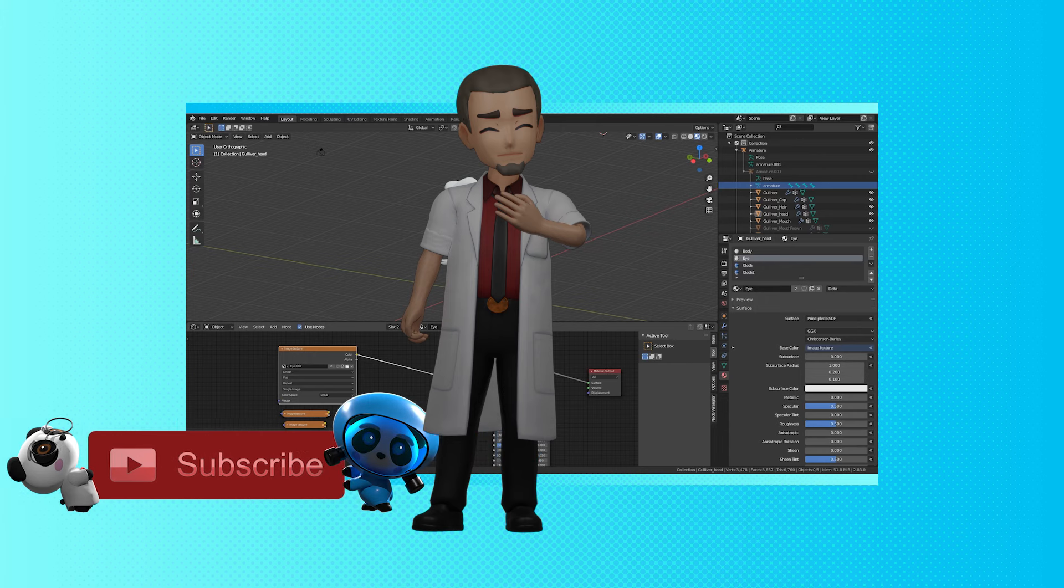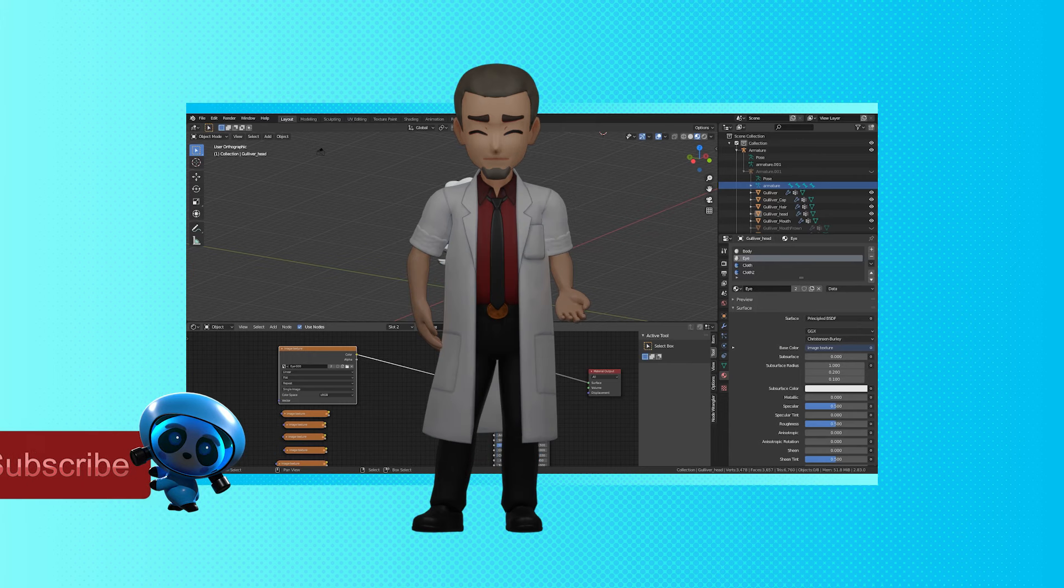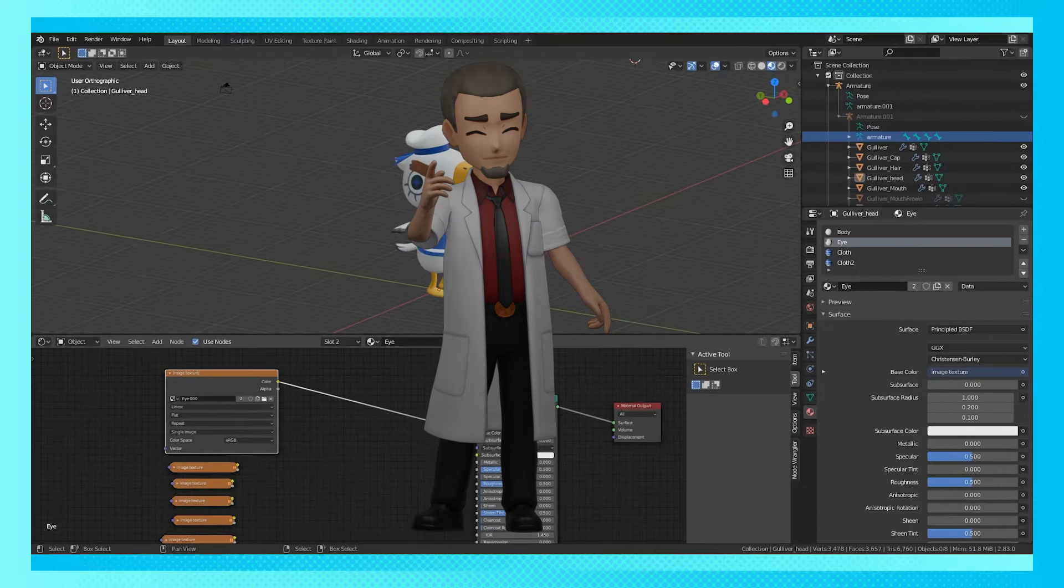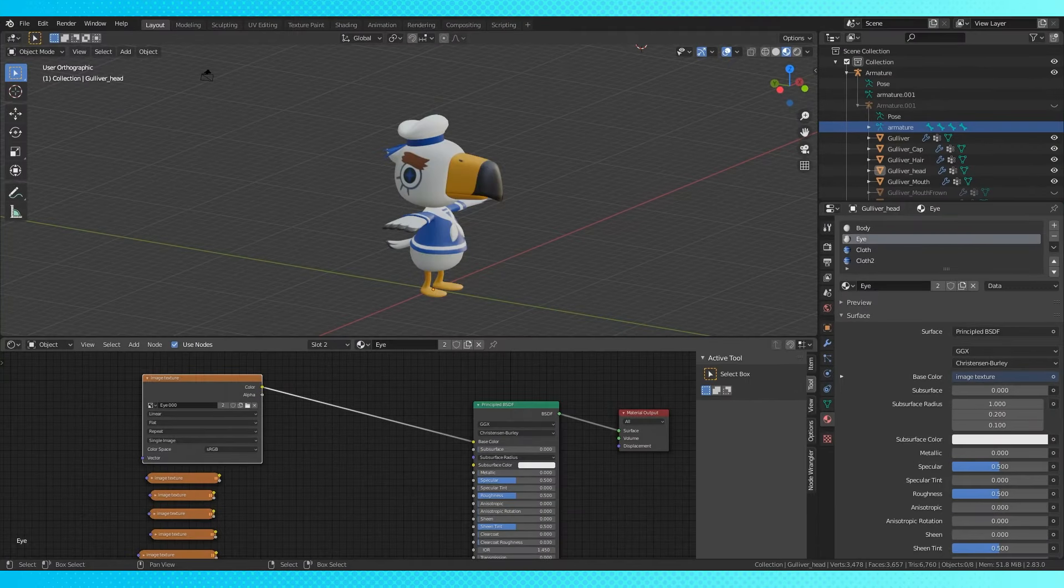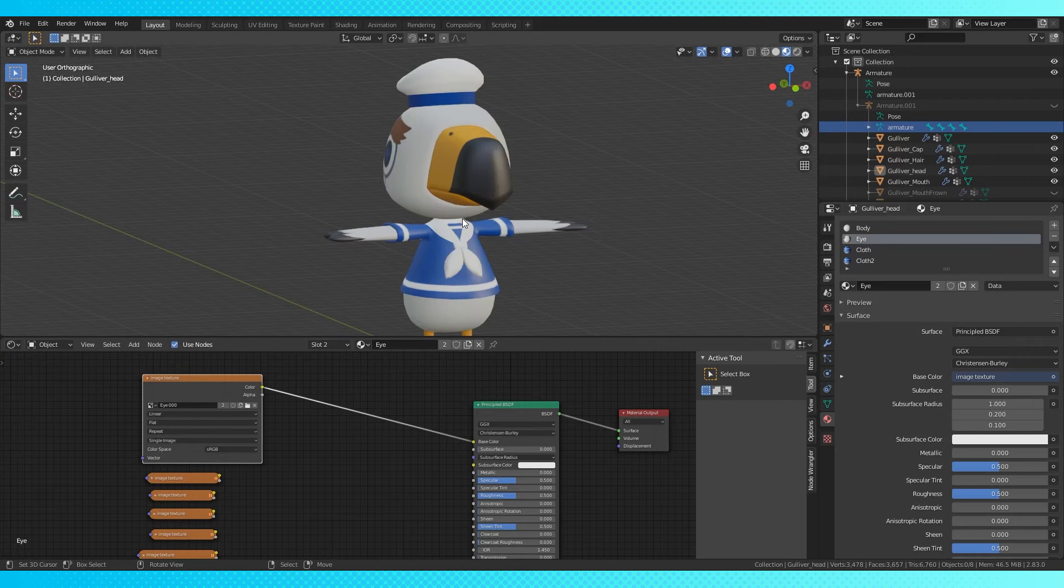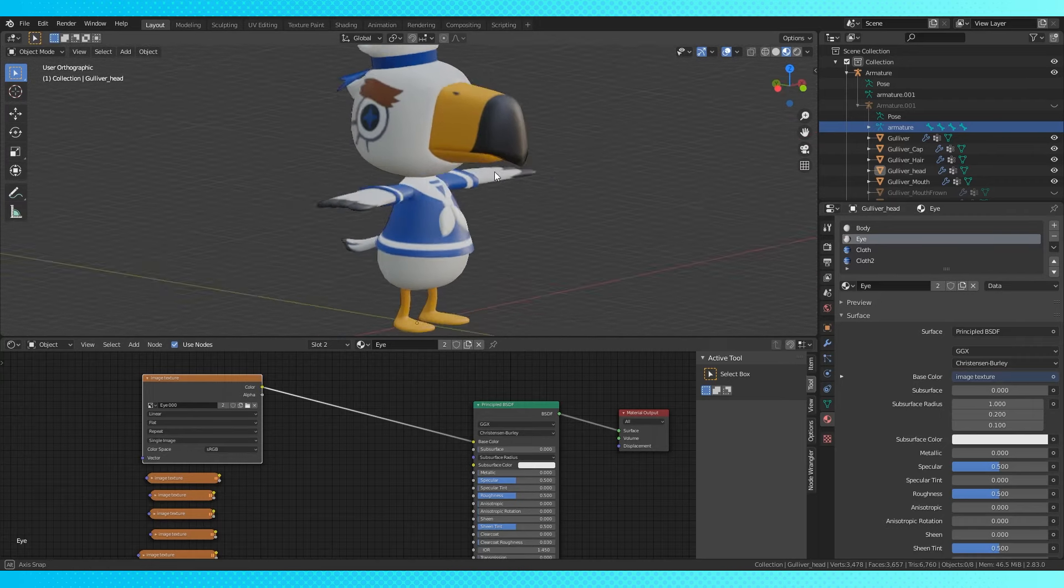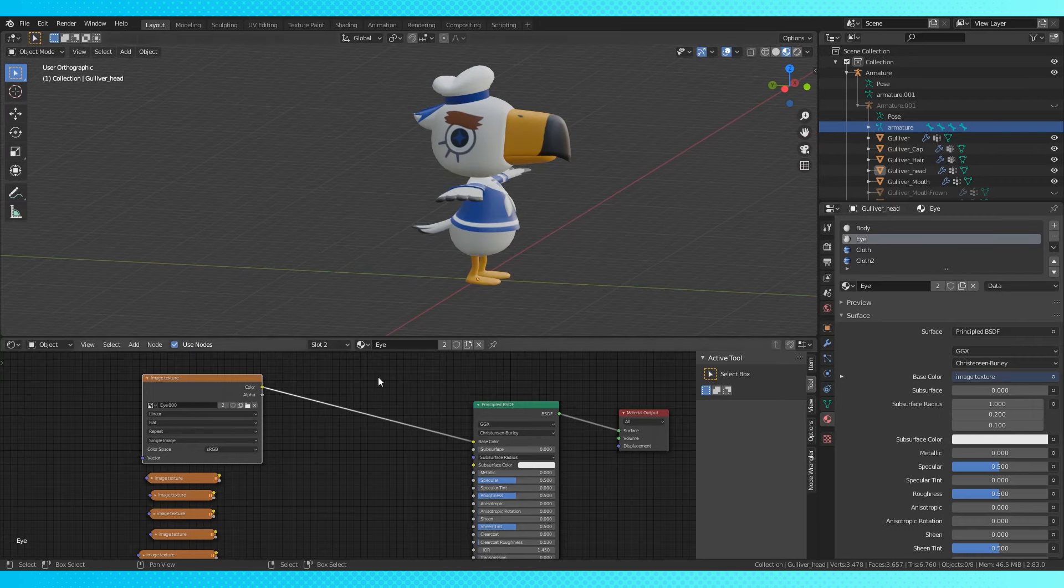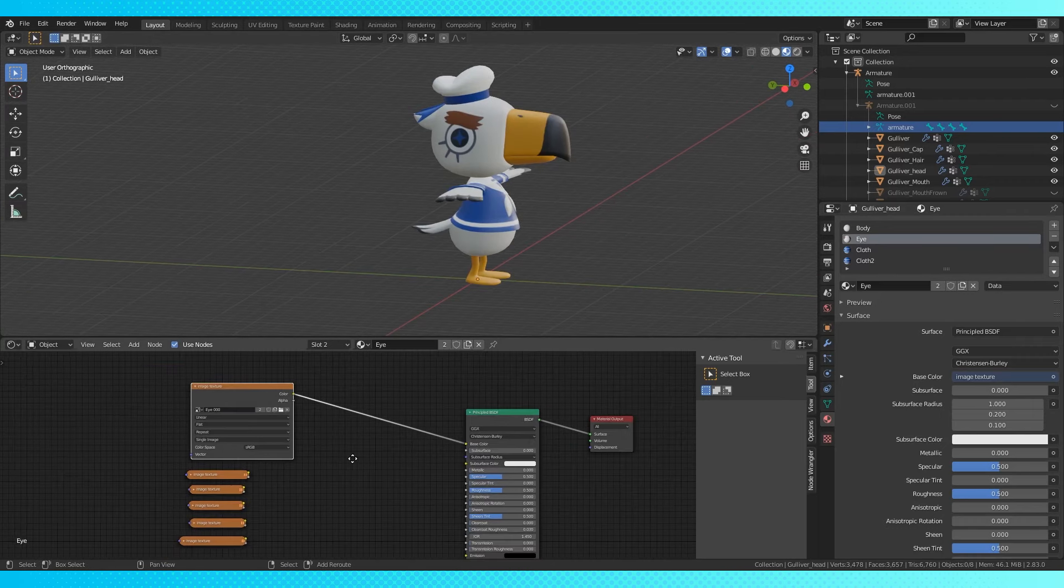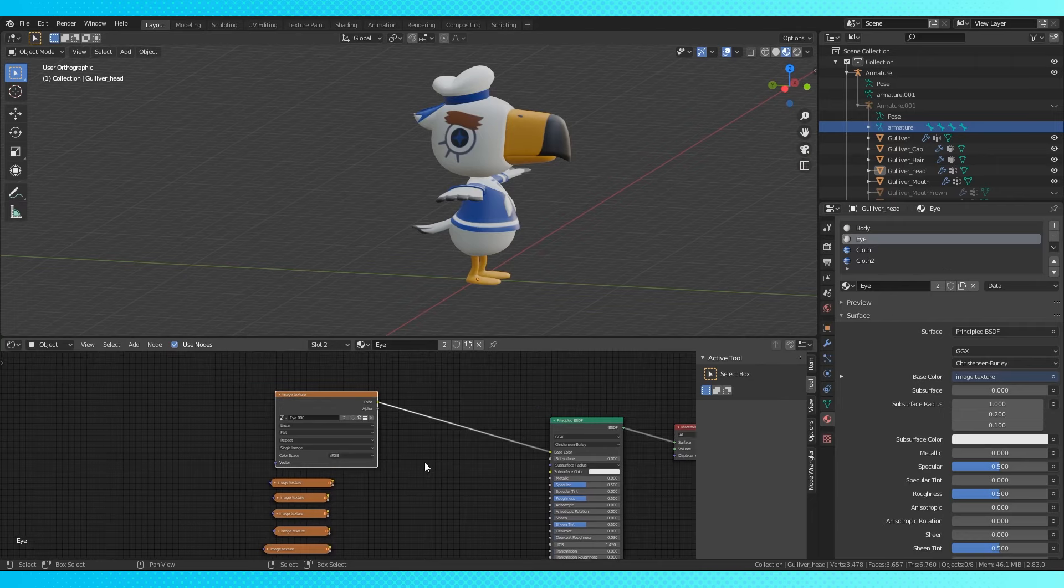I'll go over some methods I've used and some I've seen used in different games. First method is a simple mix node. It's one of the easiest to set up for animation and probably my favorite. We'll use Gulliver's Eyes from Animal Crossing.